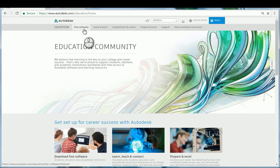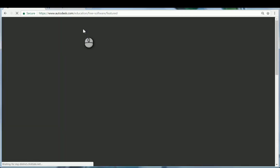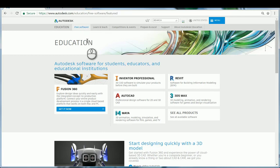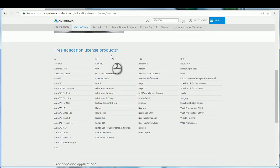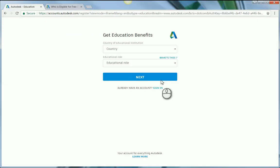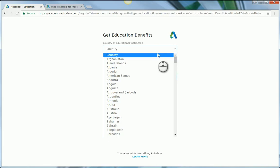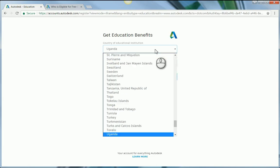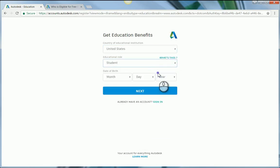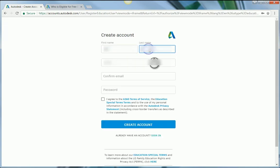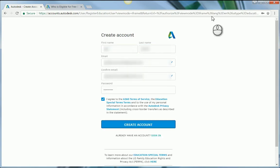Navigate to the menu bar and click free software and select a product from the list below. When you are creating an educational community account, you should select student in the educational role drop-down. Fill out the form, agree to the terms, and create account.